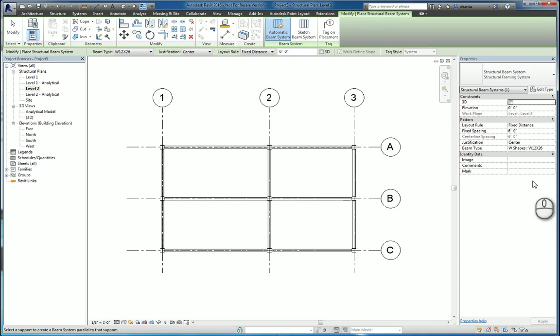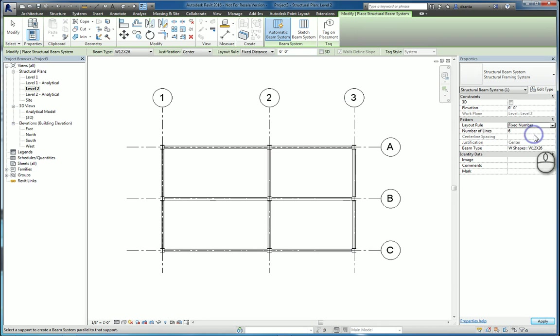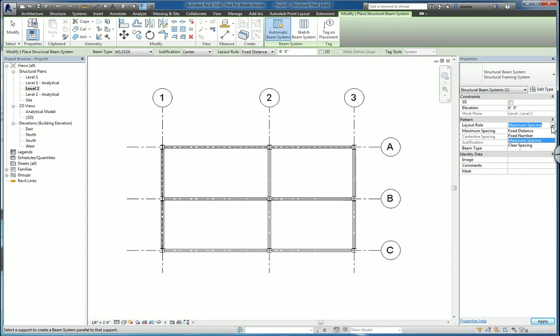If you look at the instance property data though, you can see things like the layout rule for patterning. It could be a fixed distance, say 2 feet. It could be a fixed number, say 6 of them. It could be a maximum spacing, say 2 feet. So you can pick the layout rule that you want.